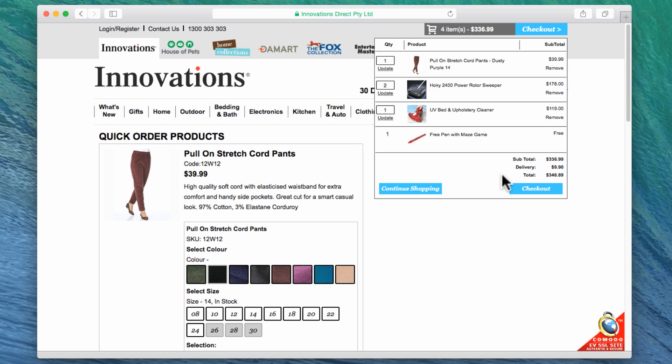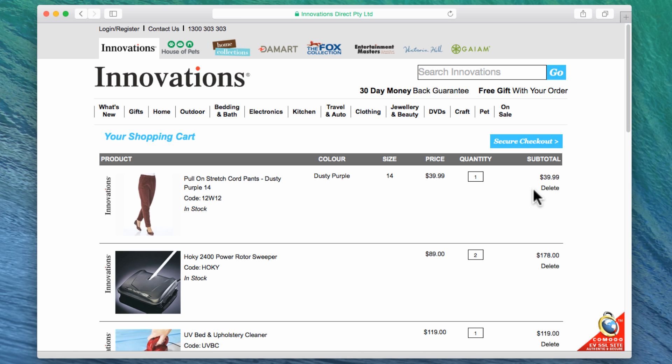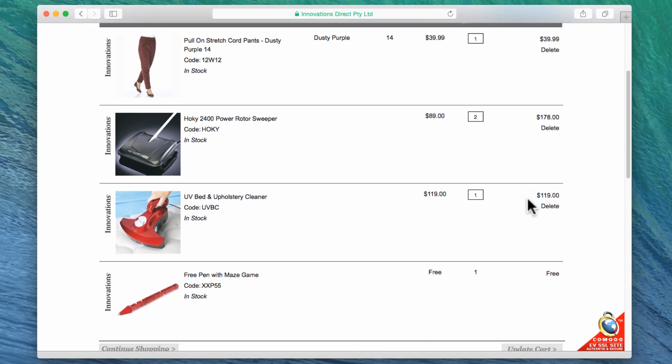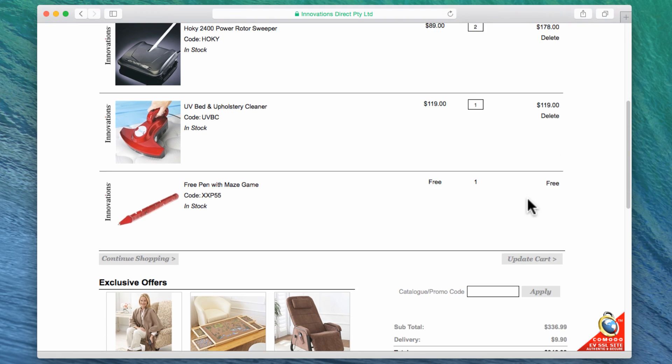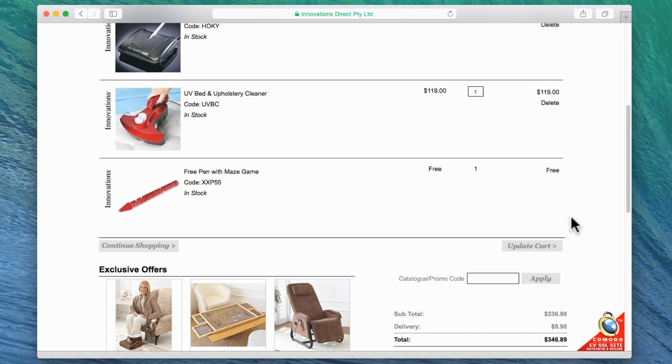To checkout, click on the checkout button and follow the prompts. If you need help with checking out, please view our Adding to the Cart and Checking out video.